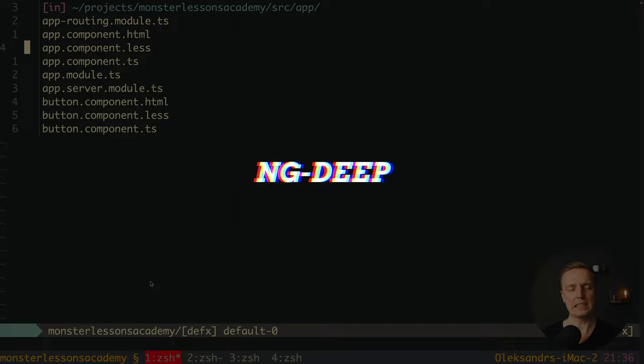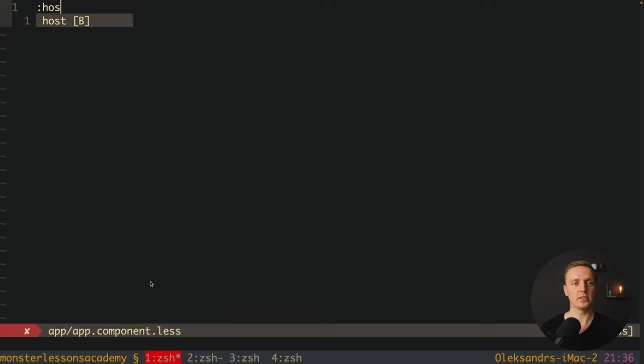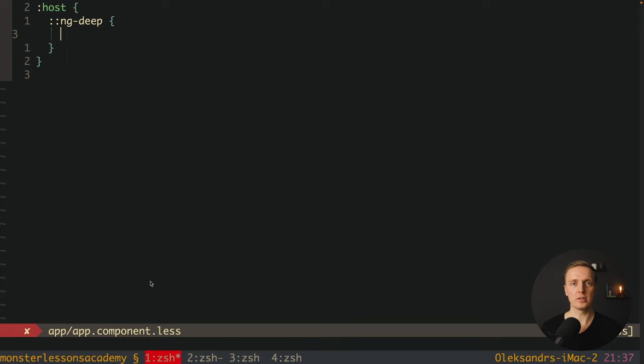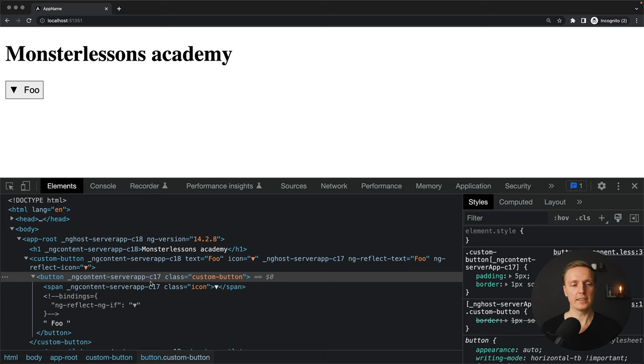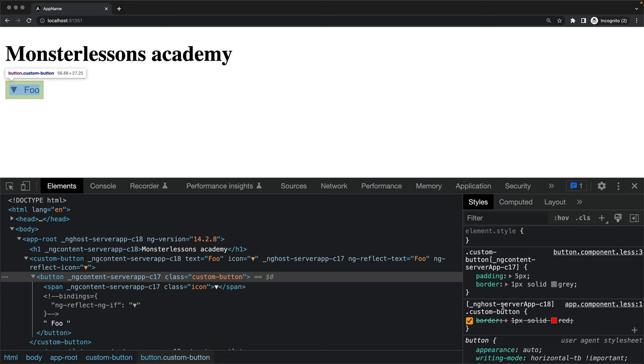Most people would use ng-deep for this. We jump inside app component's stylesheet, meaning our parent, and here we use the :host element. We write :host when we want to isolate the styles to our current component. Inside :host we write two colons, then ng-deep, and inside we write some styles. In our case we want to override the border, so we write custom-button and inside we provide border: 1px solid red. After reloading, we can see our styles were applied — the left side is from the child and the right is from the parent.